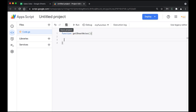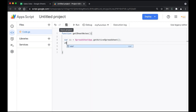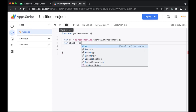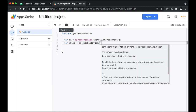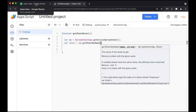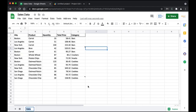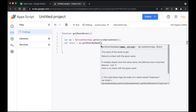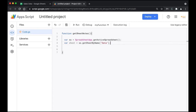First I'm going to get the spreadsheet, so I'll create a variable called ss and use SpreadsheetApp.getActiveSpreadsheet(). Next I'm going to get the sheet, so I'll create a variable called sheet and use ss.getSheetByName(). You can also use getActiveSheet, but I prefer getting it by name. I'll open the quotes, enter the sheet name, and close it.